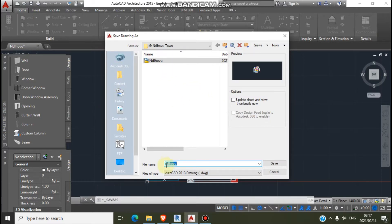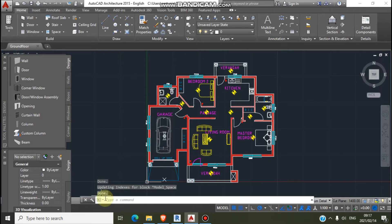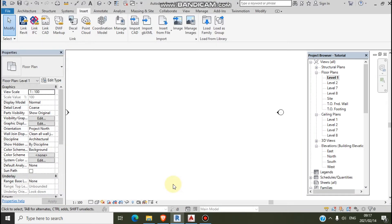So I will save my file. Now we have to save the file.